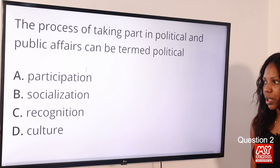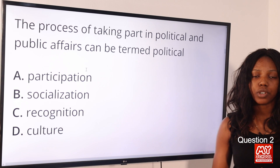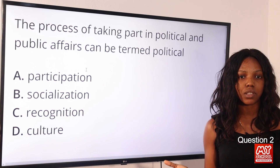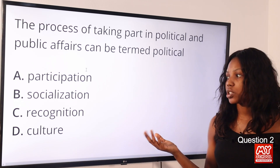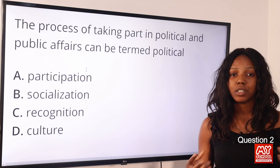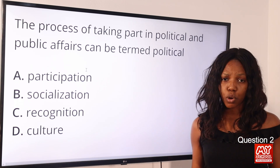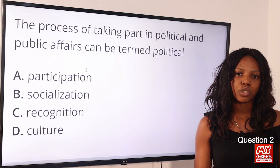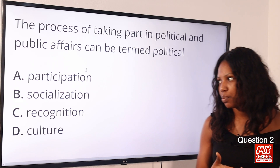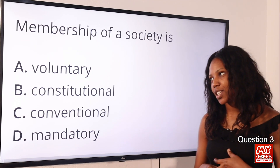Question 2: The process of taking part in political and public affairs can be termed — option A: participation; option B: socialization; option C: recognition; option D: culture. The answer is option A, political participation, because it involves taking part in political activity. Political socialization has to do with acquiring political beliefs, values, and attitudes. Political culture relates to how members of a political party behave.